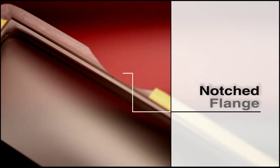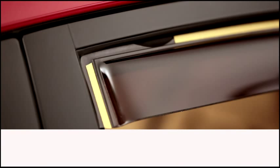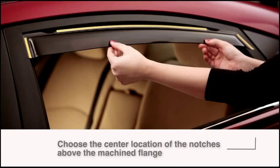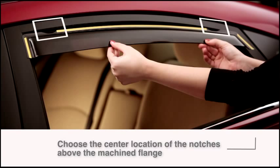If your deflector is a notched model, simply hold your rear deflector in position, and choose the center location of the notches above the machined flange.